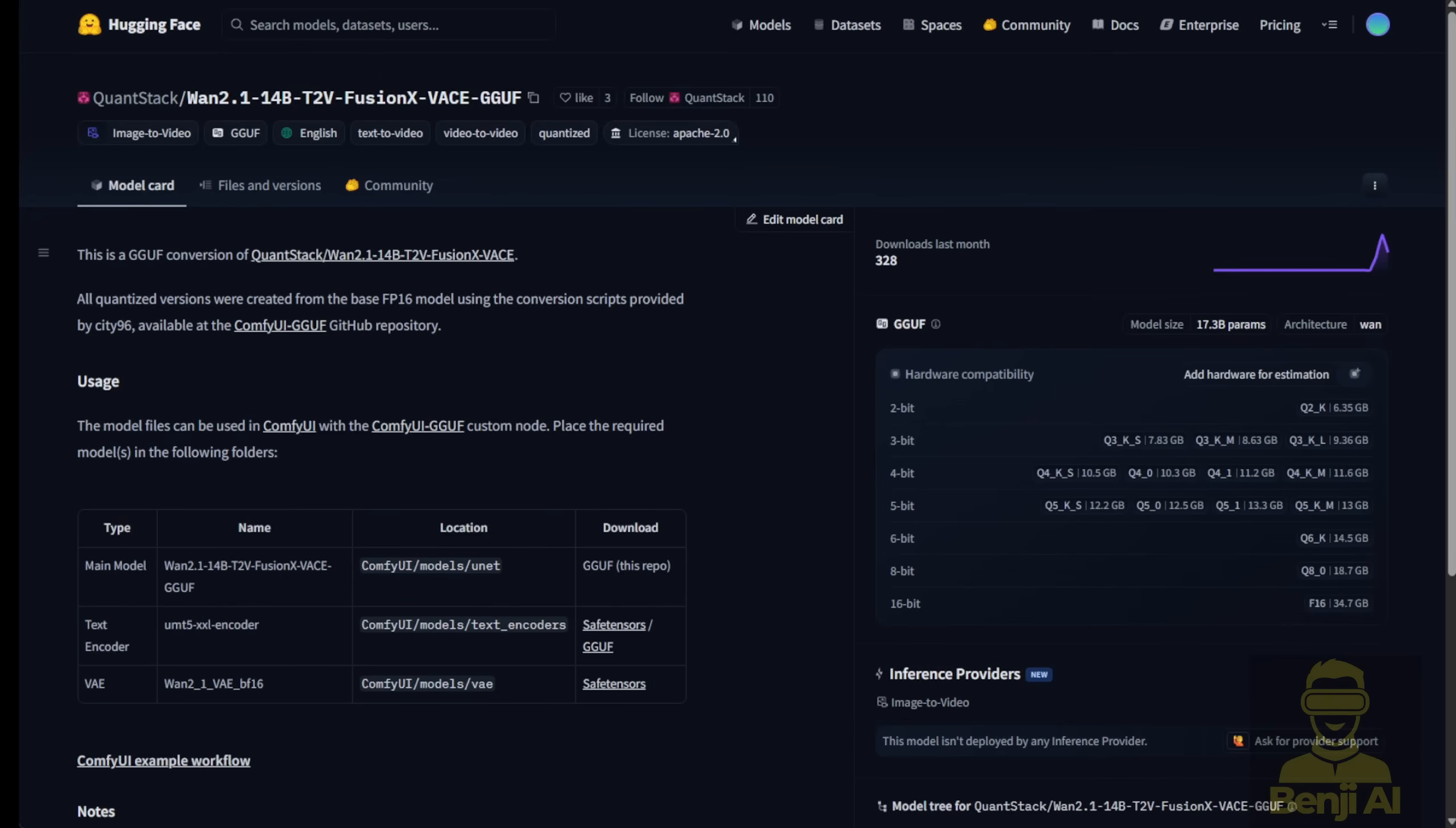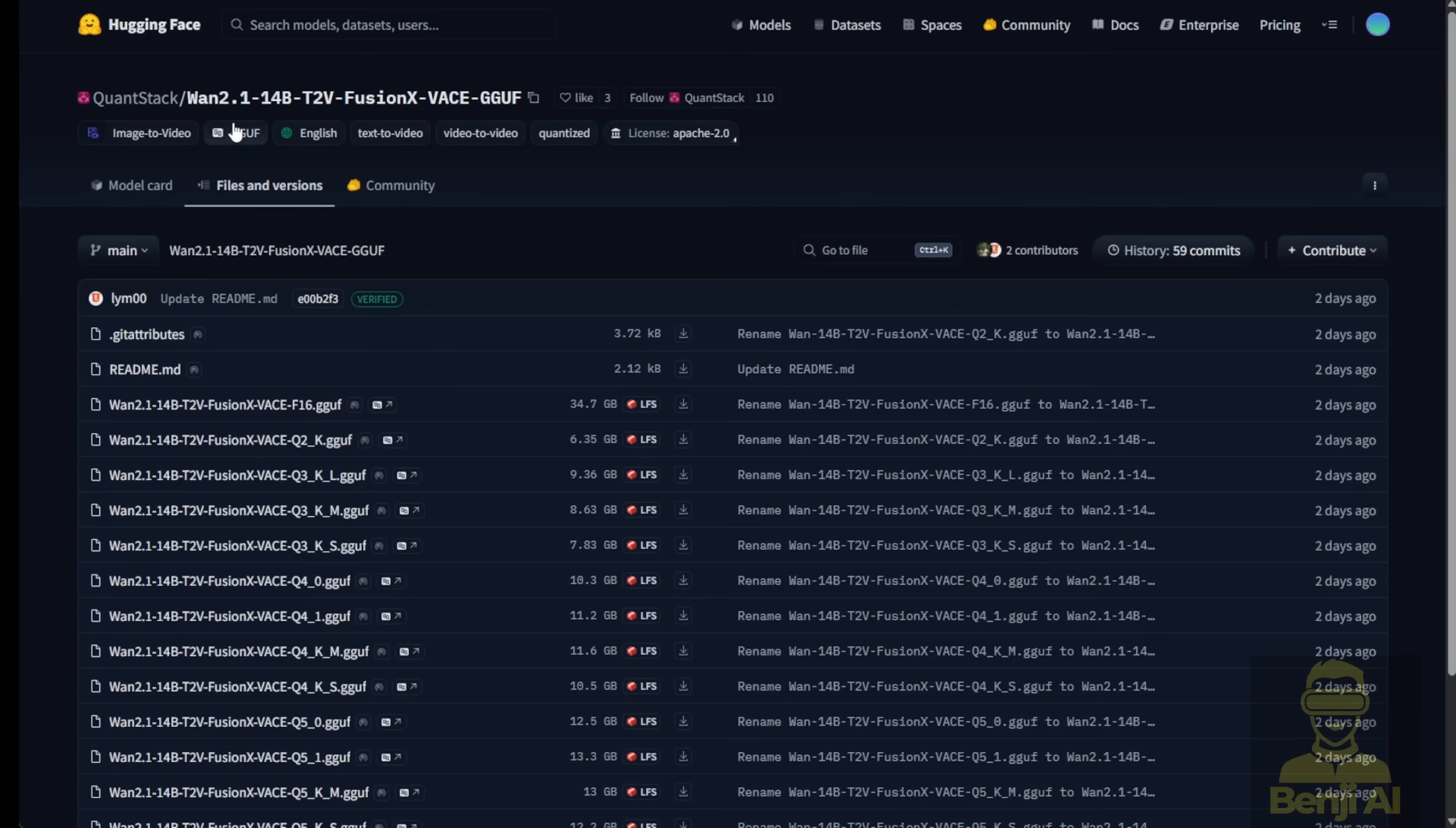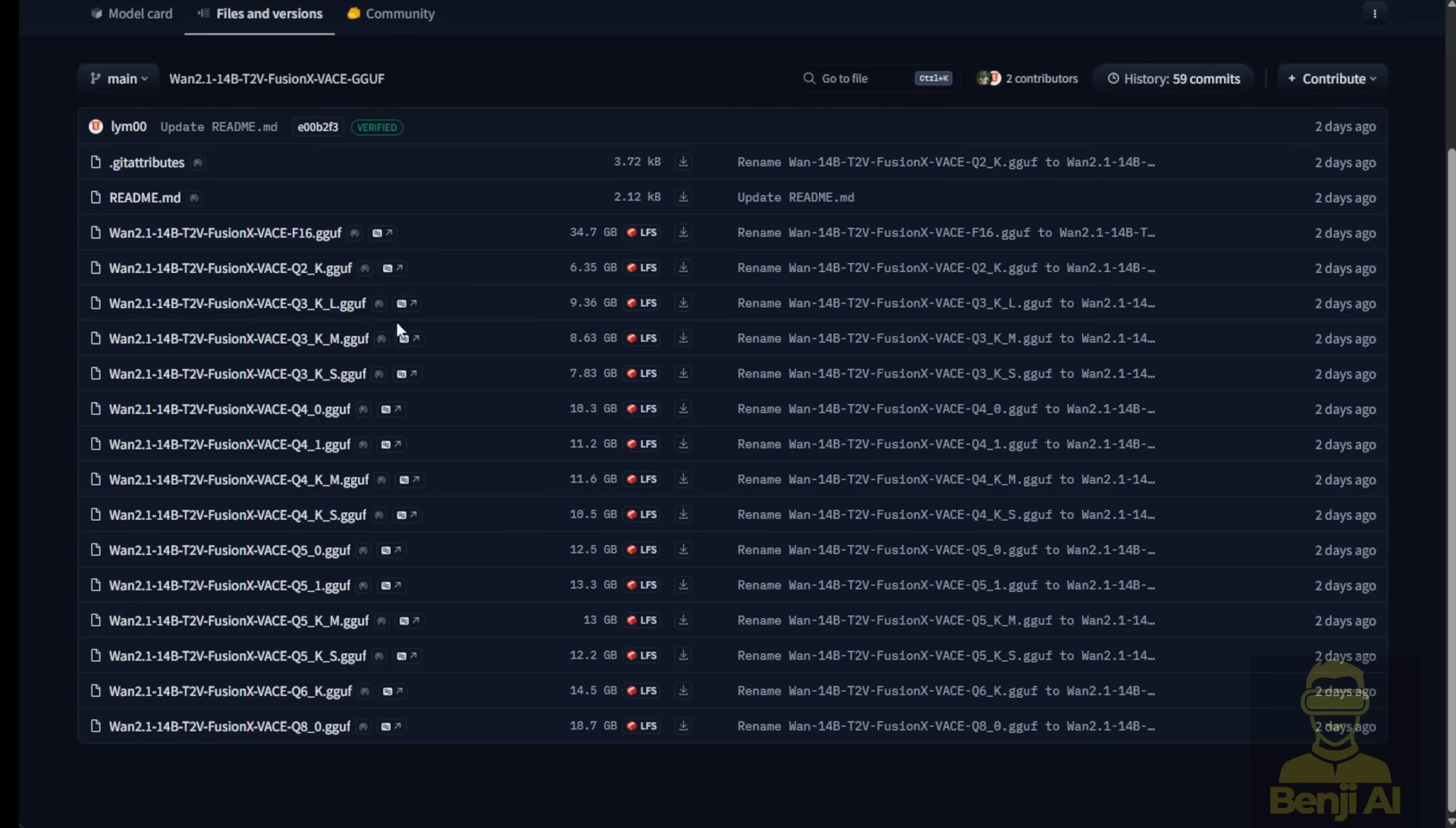When you click to the Files and Versions, the GGUF quantization model page is this one. You have to be aware of the title of the models page where it includes GGUF. Once you're on this page, scroll down to the Files and Versions. Scroll down here, make sure everything is listed in GGUF quantization, and then you're ready to go.